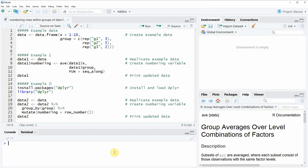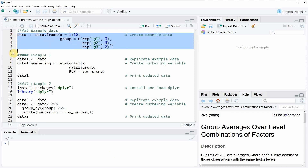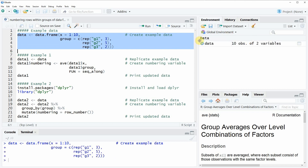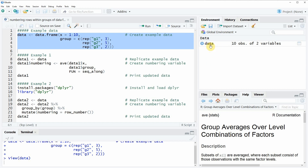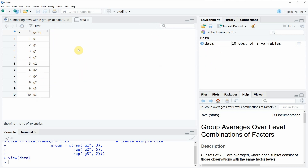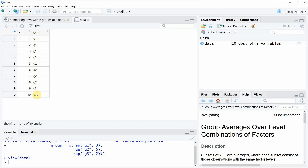I'm going to show you two examples and both of these examples are based on a data frame that we can create in lines 2 to 5 of the code. If you run these lines of code you will see a new data object appears at the top right of RStudio. The example data contains 10 rows and two columns: the first column is called x and contains several values, and the second column is called group and contains our grouping information. Our data consists of three groups: g1, g2 and g3.